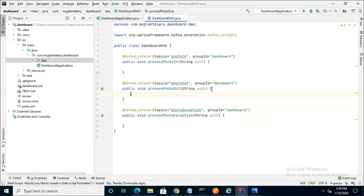Indeed, that's where the group ID comes in because the group ID says, okay, I'm going to listen to this and when I grab it, I'm going to claim it for this entire group ID so that nobody else associated with this group ID will want to grab that item.